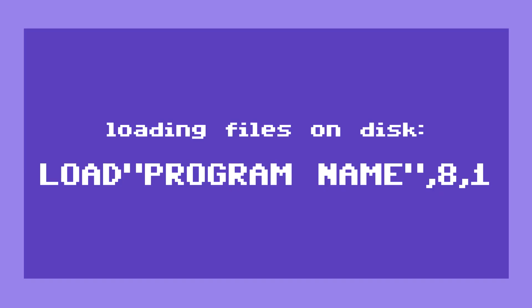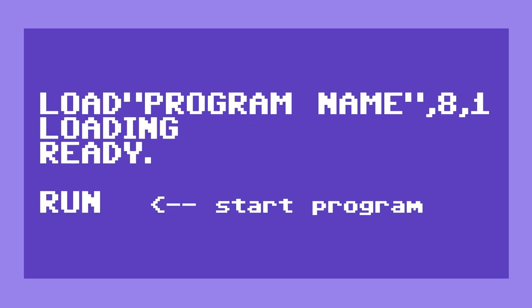If you have the right file name, you just type this and it will load into the system. After that, just type in run and hit enter.